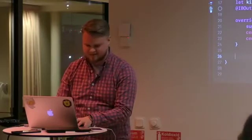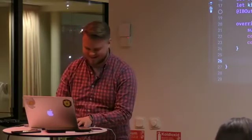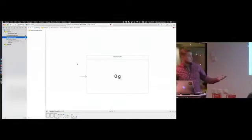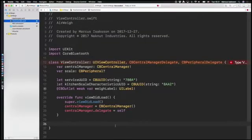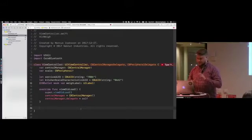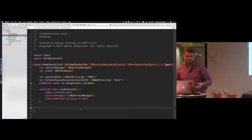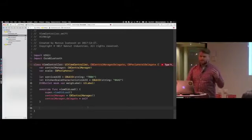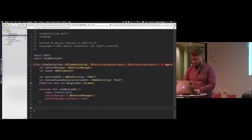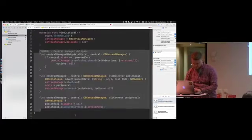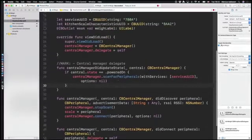This is a very simple app. If we look in the storyboard, it's just a label in the middle of the screen that shows the weight. There are really three classes you need to know about in Core Bluetooth. We have a central manager that you can use to connect to Bluetooth devices, and we have a peripheral class which is a high-level abstraction of the peripherals you're using.